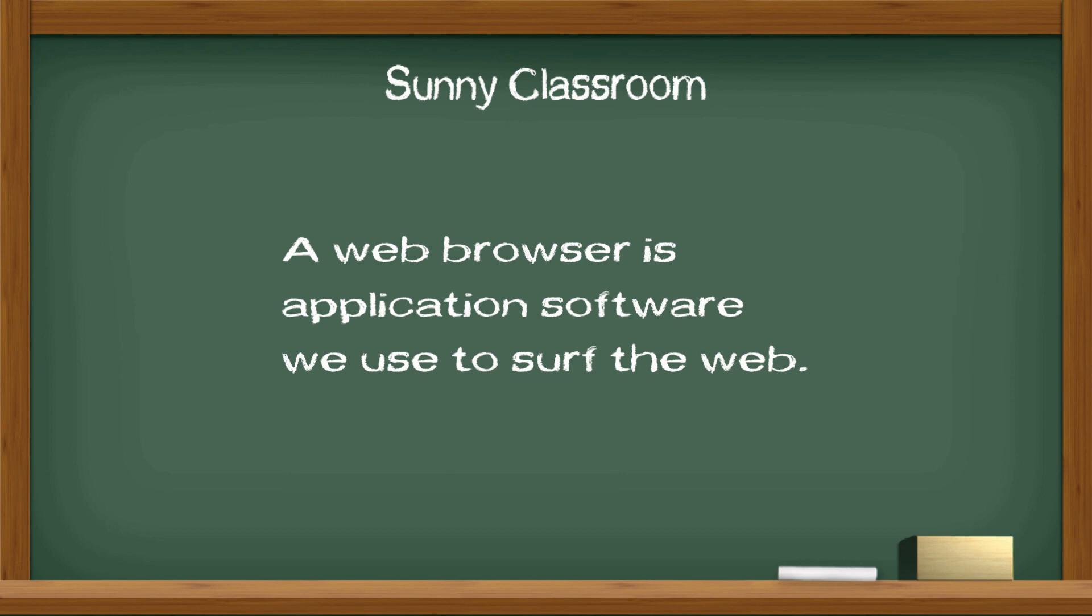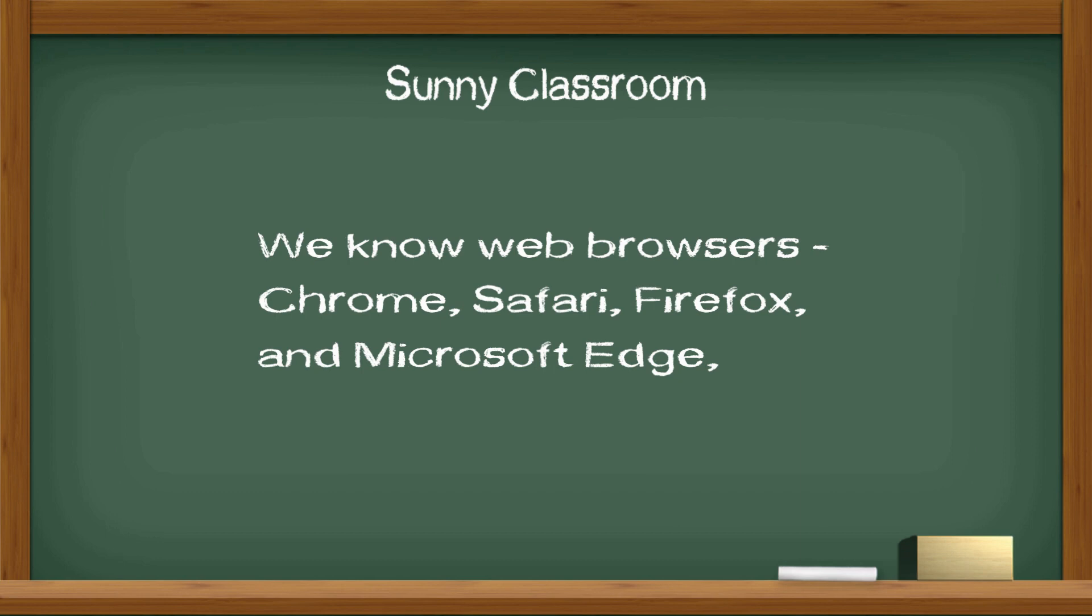A web browser is application software we use to surf the web. We know web browsers such as Chrome, Safari, Firefox, and Microsoft Edge.